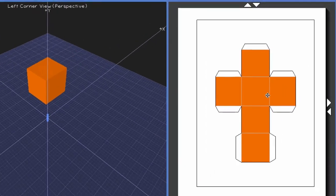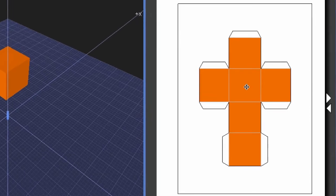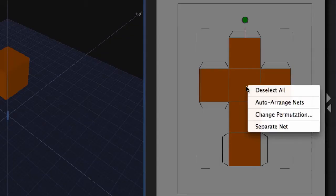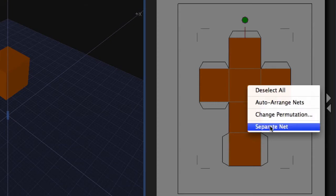To break apart a shape net, what you need to do is right-click on the shape net. When you right-click on the shape net, come down and select Separate Net.